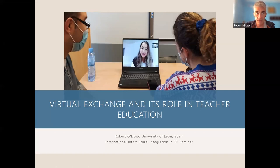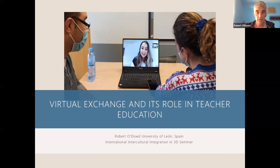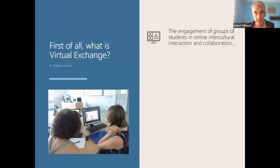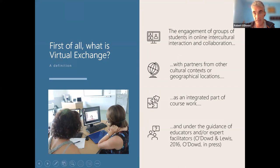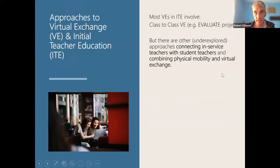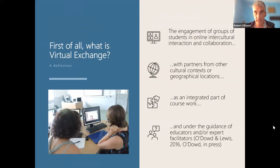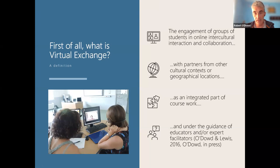For those of you that are familiar with virtual exchange — and I have a funny feeling that most of you are, and I know that Sarah has already spoken to you today about virtual exchange — so you're quite aware of the definitions. This is a very basic definition that I use from my own work: basically engaging groups of students in online collaboration and interaction with partners from other cultures or other geographical locations as an integral part of coursework and under the guidance of educators.